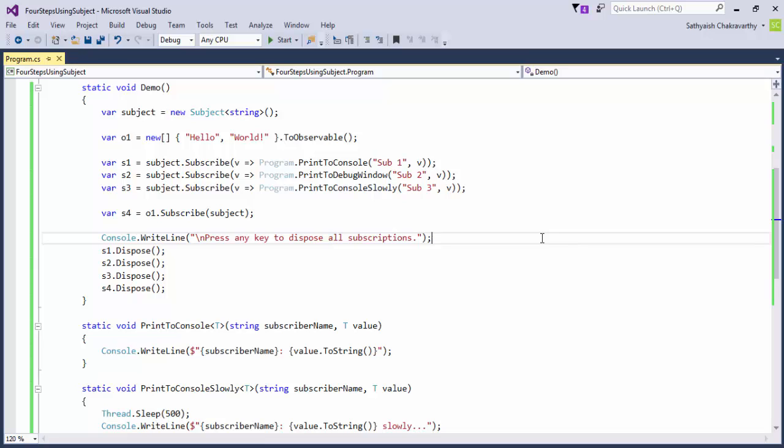When I talk about hot and cold observables, I'll bring up subjects again. Thank you.